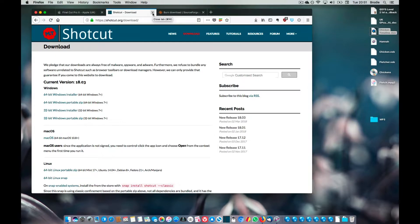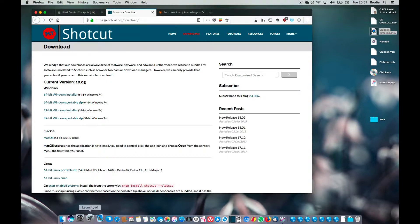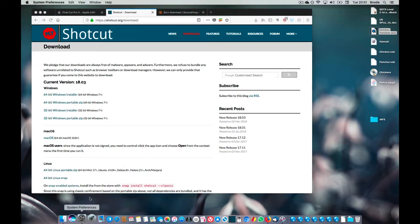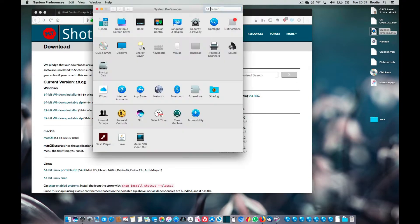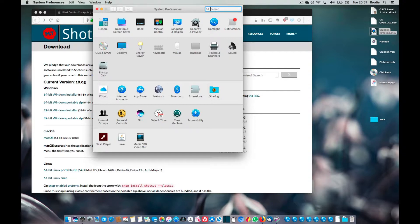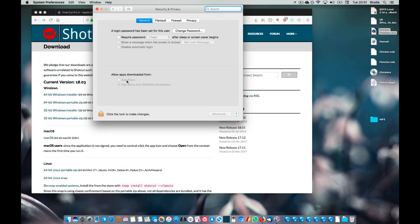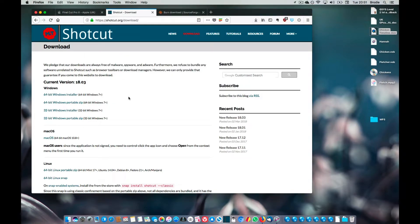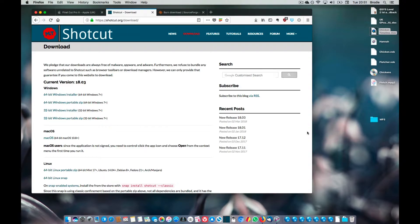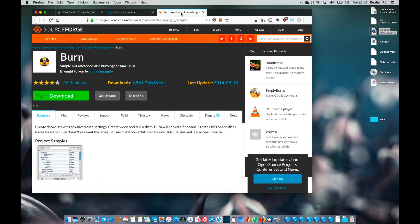You might need to change your privacy and security settings to enable you to run it. So if you go to security and privacy here in the system preferences, allow apps downloaded from the app store and identified developers. Because they're not an identified developer, the first time you run it you will have to right-click on it, click on open, and it will run.